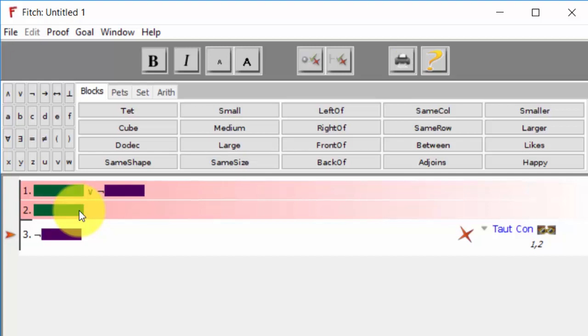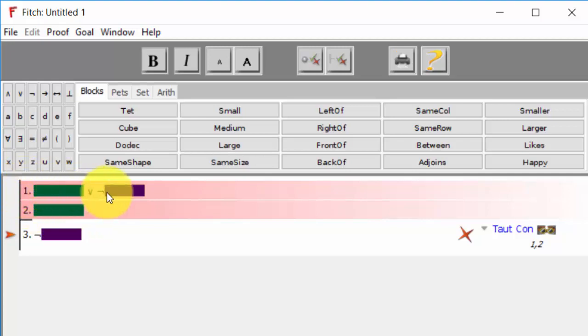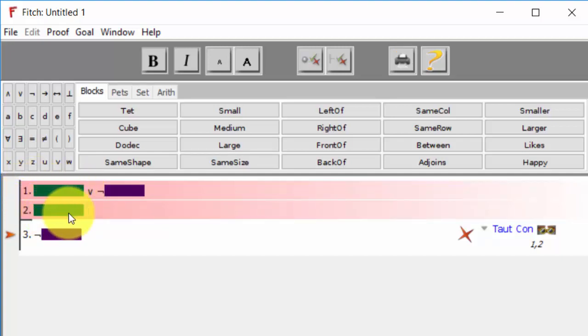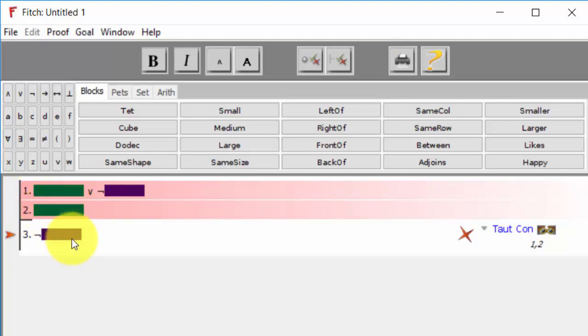So if you think about a world in which green is true and purple is true, because green is true, one will be true because that will mean that this disjunct is true, and two will be true as well because it just says that green is true. But since purple is true, this would turn out to be false.